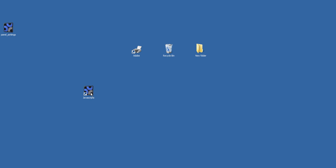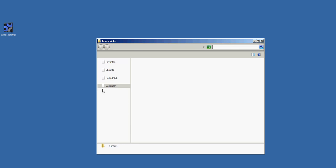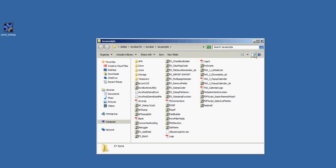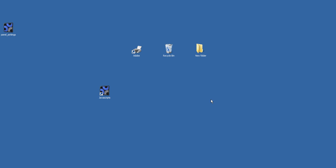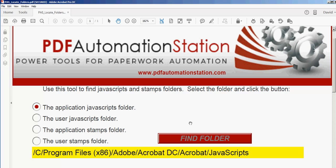I can just drag this down and pin it right to my taskbar. So anytime I want to add JavaScript files, it's just a matter of clicking on that and opening up that folder. That's all there is to it. Thank you for watching.